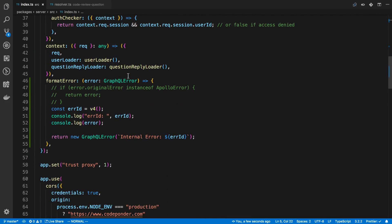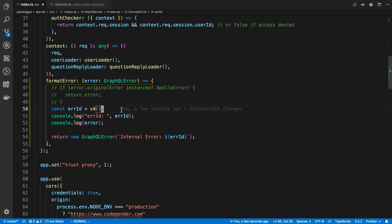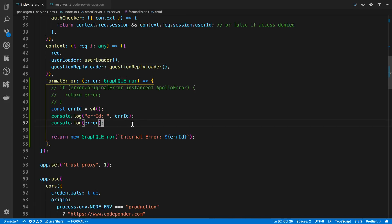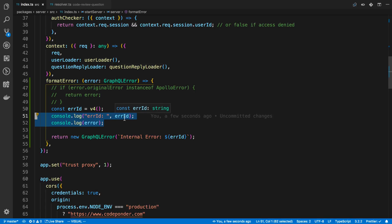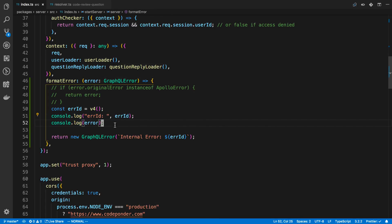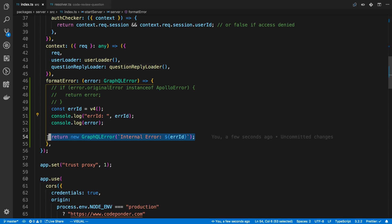So what I like to do is I like to generate a UUID every time an error is thrown. And so I just store that in a string. And what I'll do is I'll log the error. And I'll also log the ID or this UUID that I create. And then what I just throw back to the user is an internal error. So what this is going to do is it's going to mask the error. So I'm logging the original error here. And then I'm just throwing back this general internal error. But I also include this error ID.